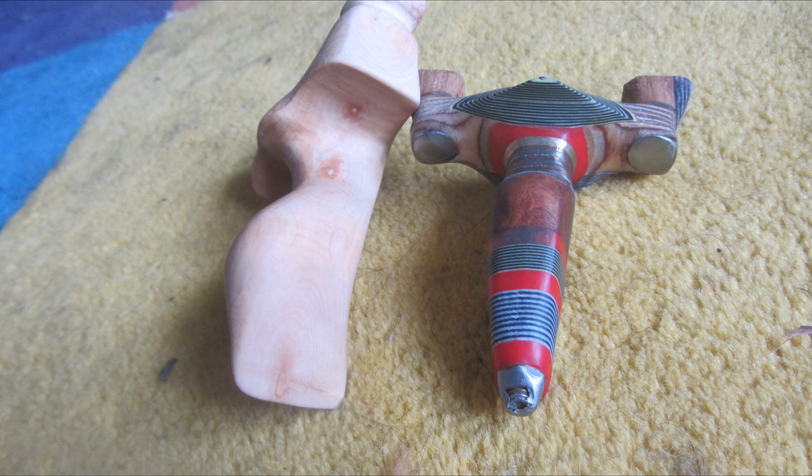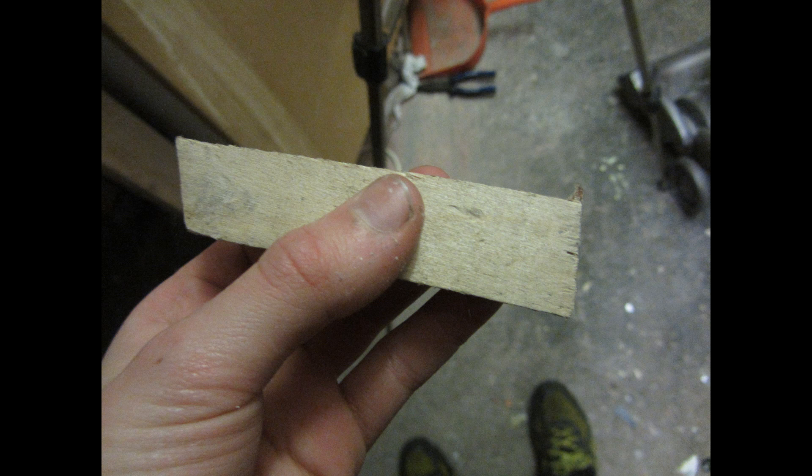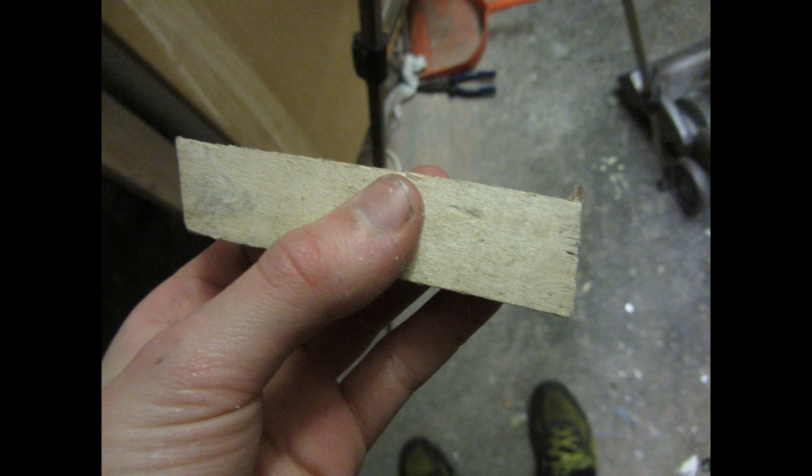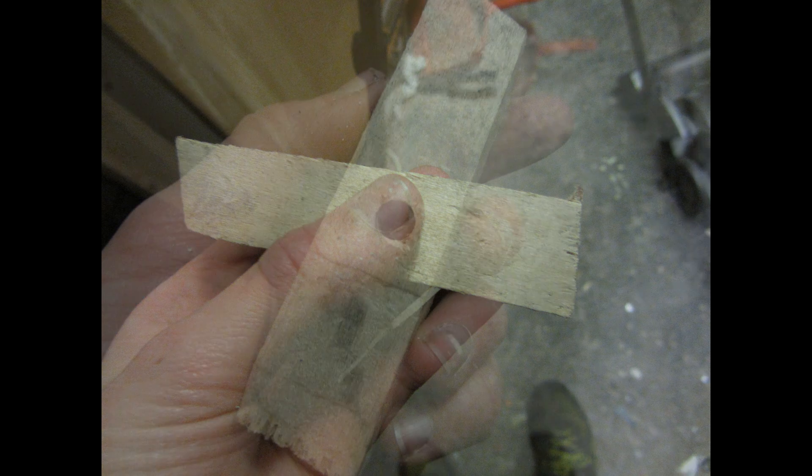So let's see how you make the slingshot. For the fork area of the slingshot, I've decided that I'm going to be using some 18mm multiplex birch plywood, that could also be called Baltic birch plywood. I had this thin offcut and this would work perfectly for the fork area.